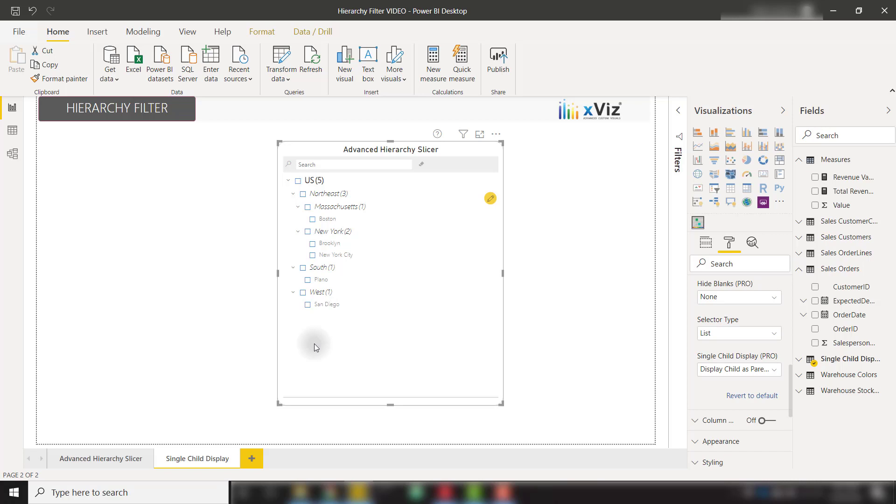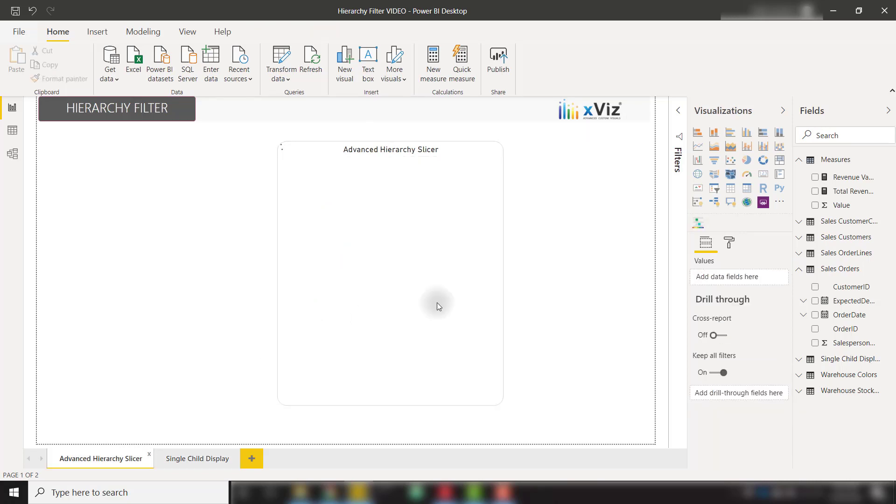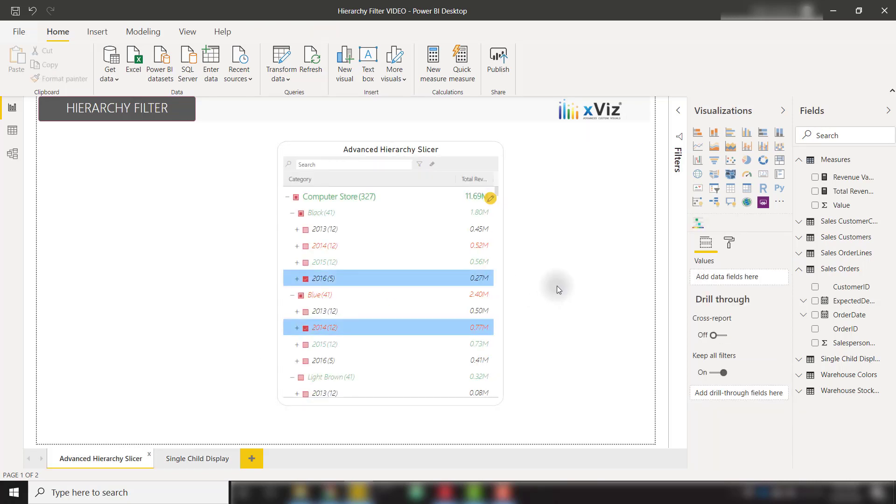And with that, those are most of the amazing features from the Xviz Advanced Hierarchy Slicer. I definitely recommend that you check out this Advanced Slicer because it allows you to add a whole new dimension to slicing and dicing your data within Power BI. This adds a lot of functionality above and beyond the default slicer. So I definitely recommend downloading it from AppSource. It is free to use in Power BI Desktop.